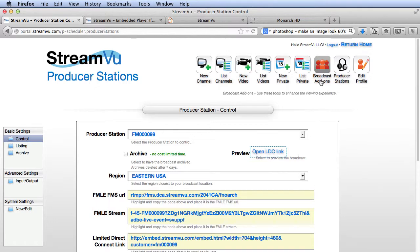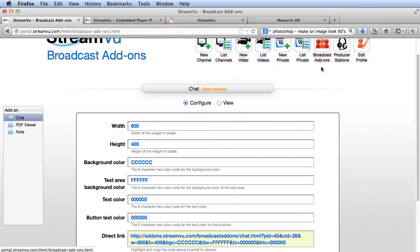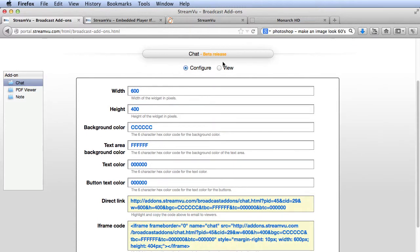StreamView provides several other options worth considering, which are available in the broadcast add-ons page. The first is Chat. Note that you can configure options like width, height, and background, text, and button colors.